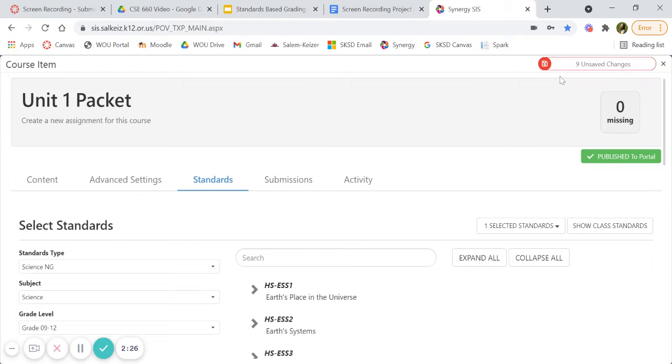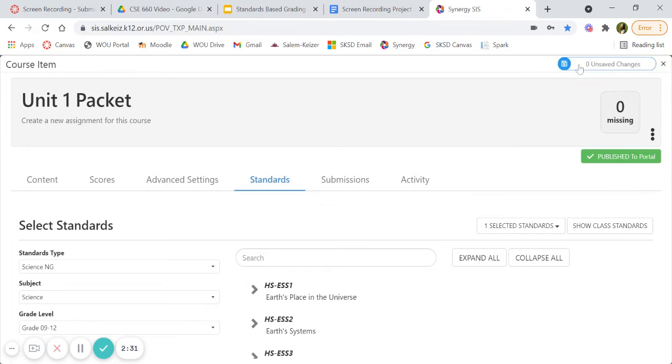And very important, make sure to save all of your unsaved changes and close it out.